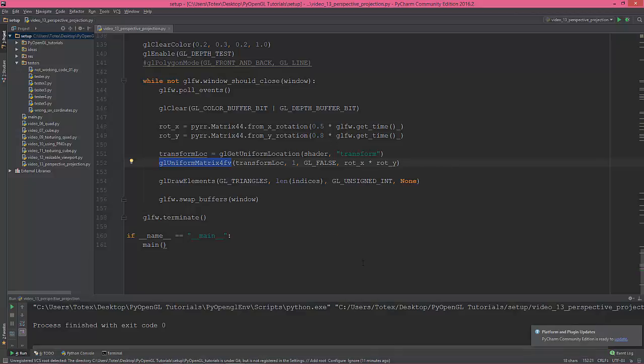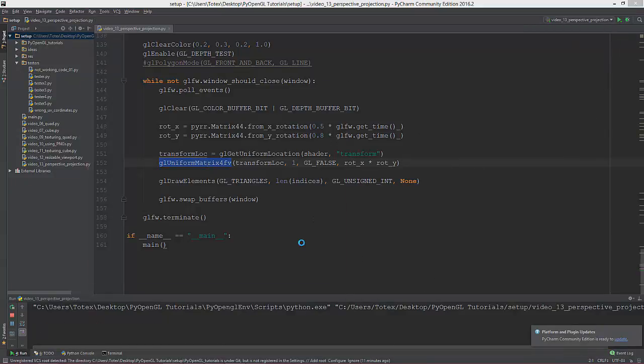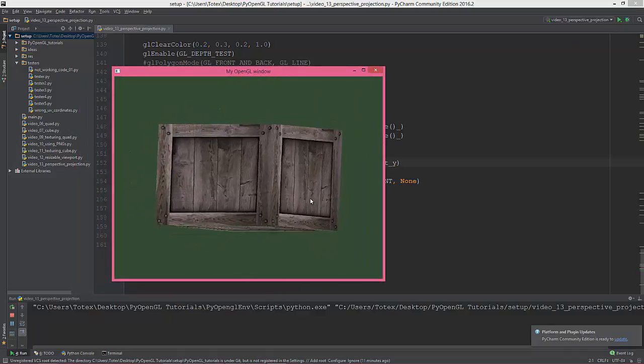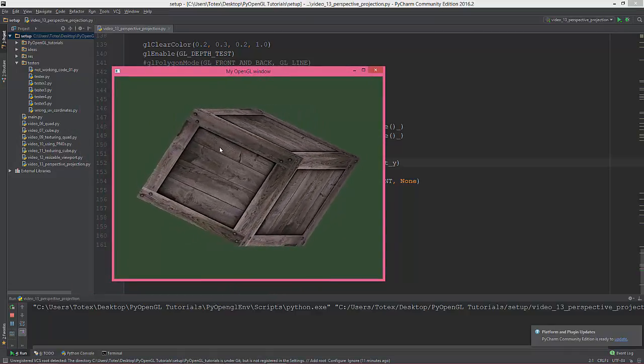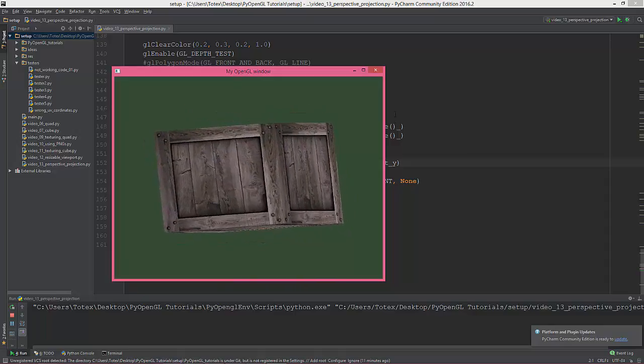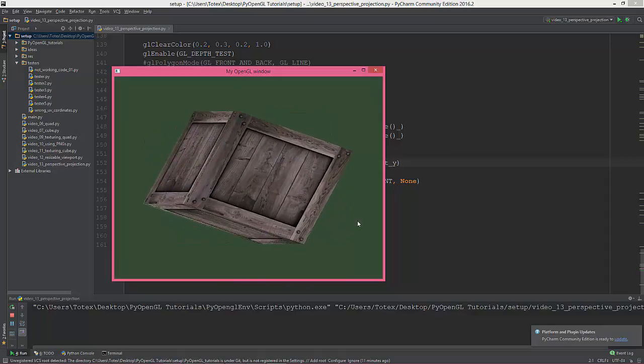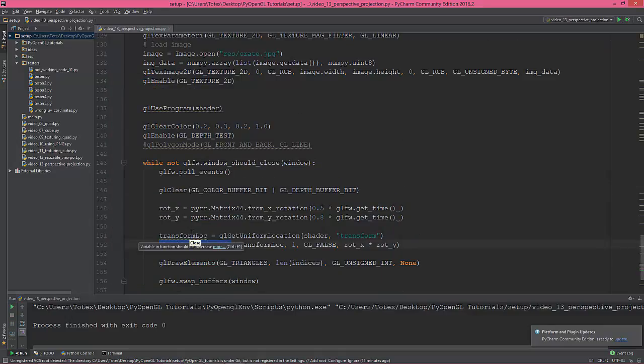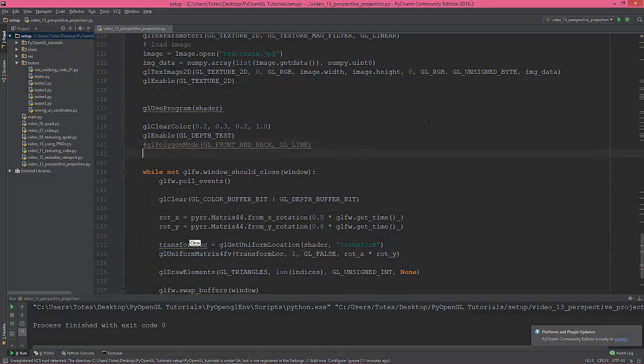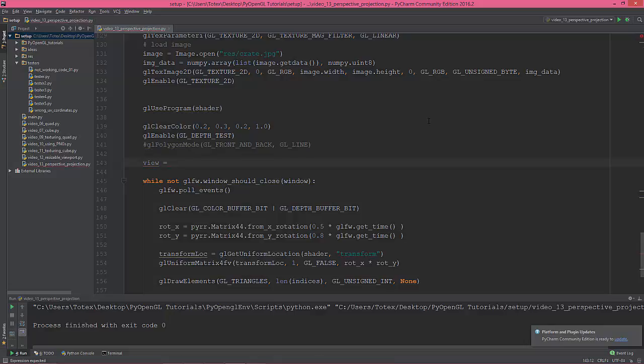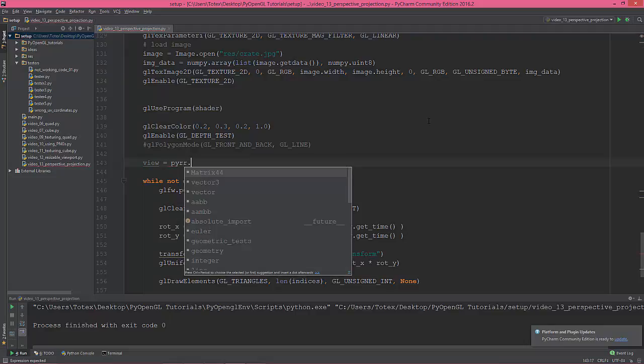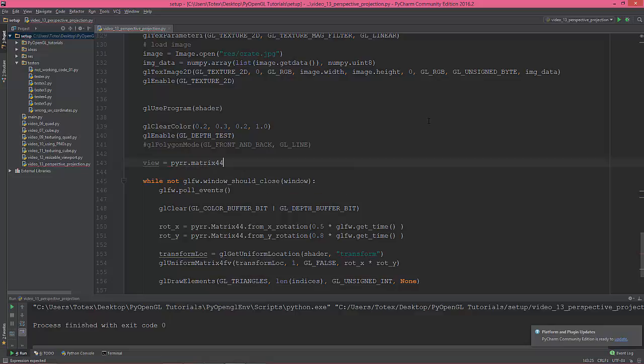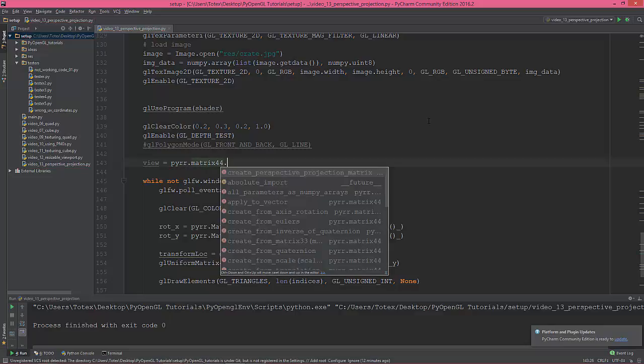Okay, so back to code. This is where we left off our cube in orthographic view. So let's get started. First of all, I'm gonna define a view matrix and this will be the mat matrix 44 and create perspective projection matrix.